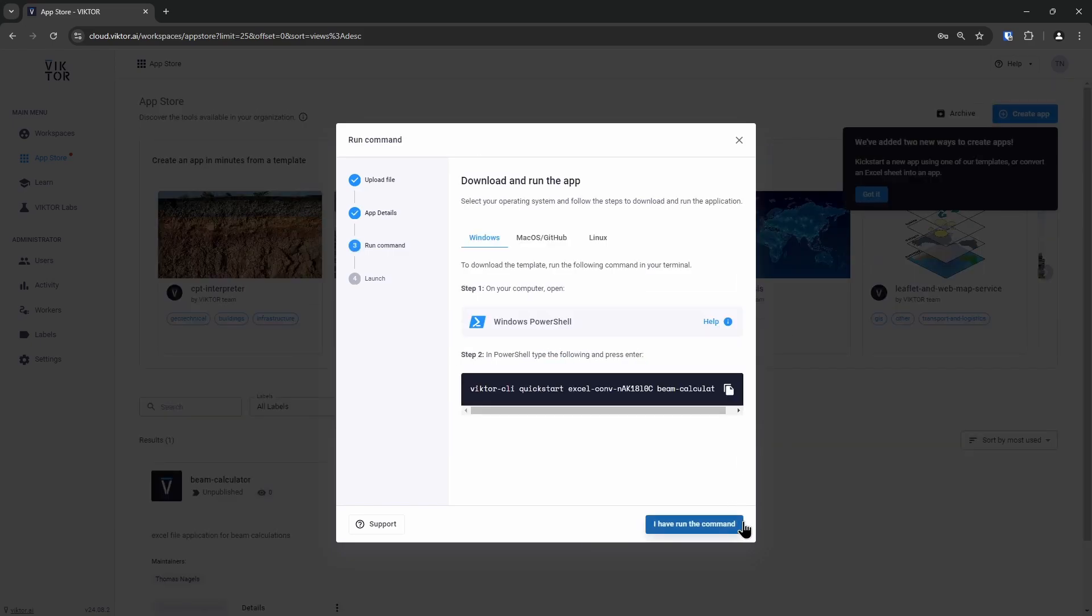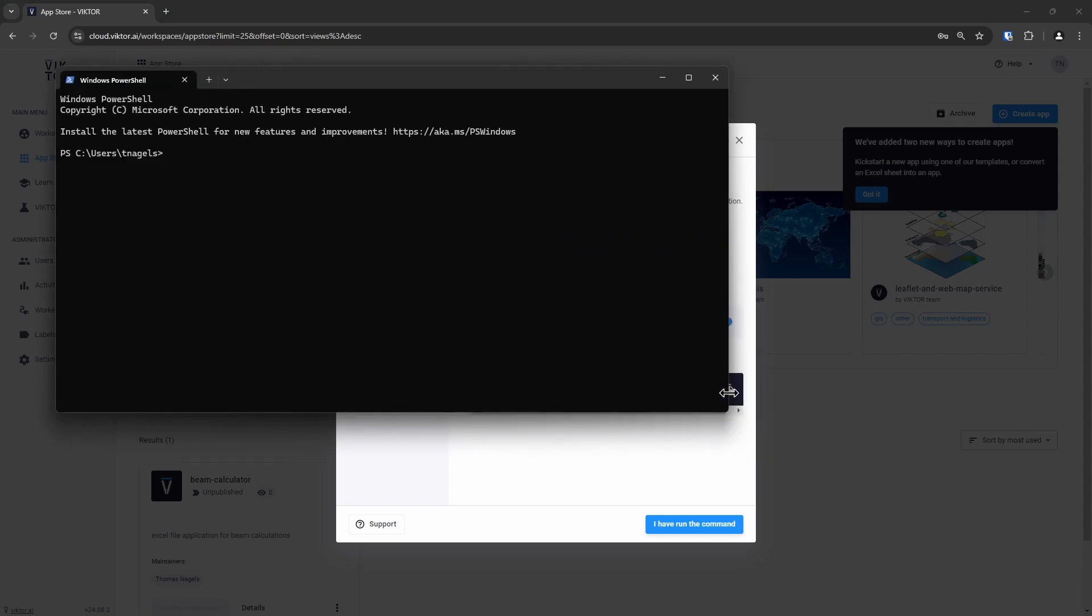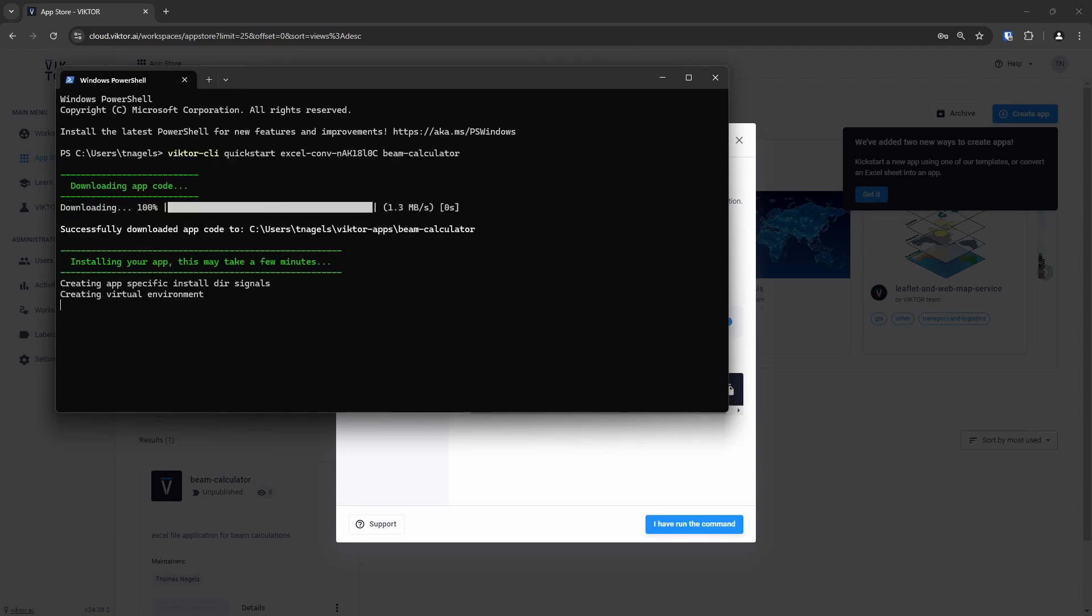To create the app, we need to make the files and install it. To do this, we choose the correct operating system. I am using Windows, so I will open the Windows PowerShell to run the following command. I can then copy, paste and run the command and let Victor do the rest.